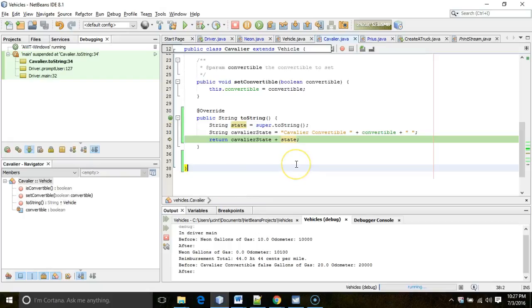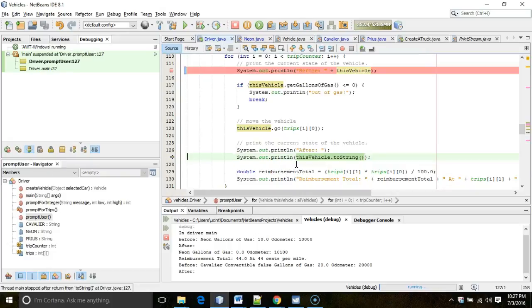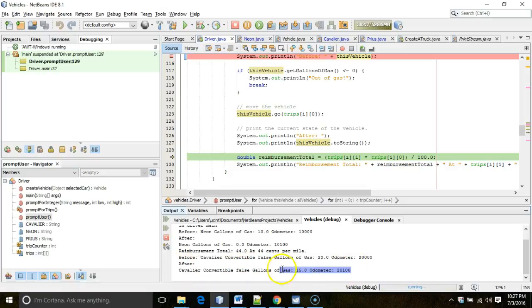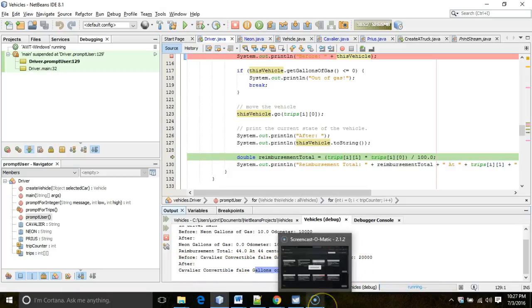Choosing F8 prints the line after 'after' — the cavalier-specific string plus the string we see in all our cars.